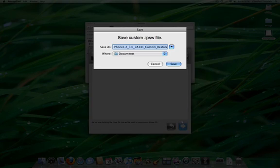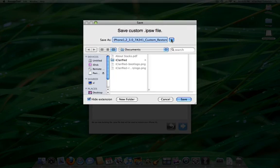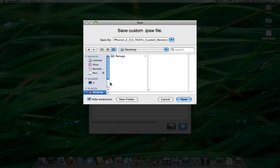You will be asked to save the custom IPSW file to a location on your hard drive. Select the Pawnage folder we created on the desktop, then click the Save button.